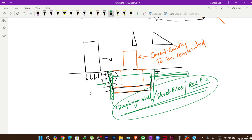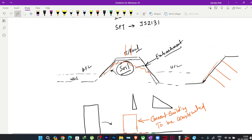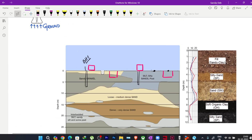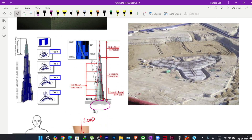Deep excavation engineering is a separate subject available in masters or PhD courses. Just to give a brief idea: soil investigation is required in every case — without it, we cannot decide anything as structural engineers, because soil behavior is very uncertain. Without knowing how it will behave, we cannot identify what forces it will apply on our structural elements or design those elements properly.